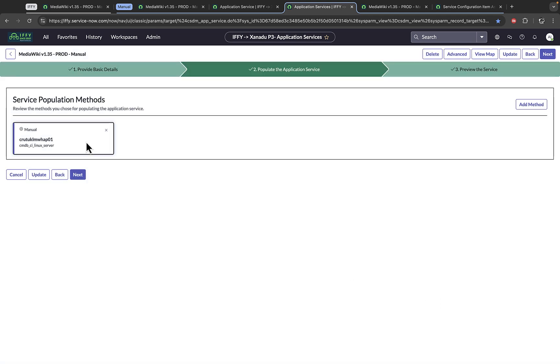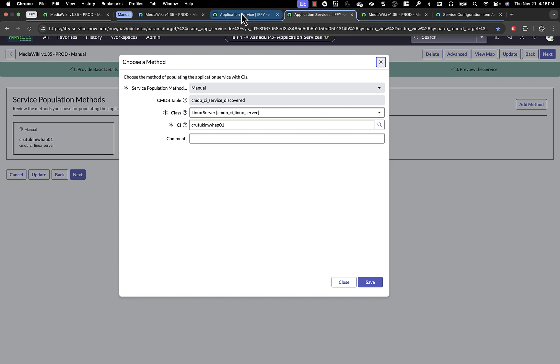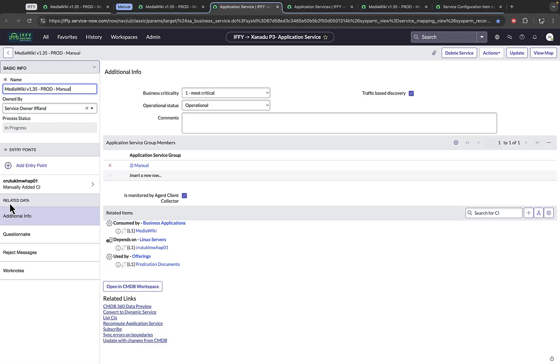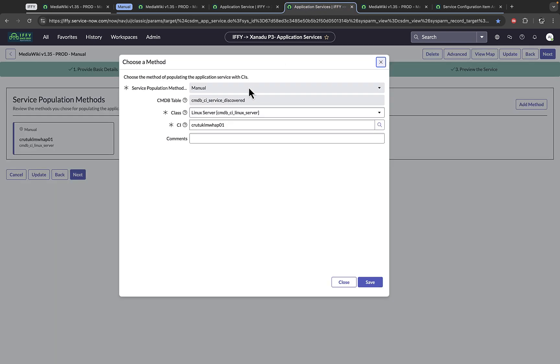Also, notice that this entry point, rather manual CI that I'm using as my top-level CI, has parity or looks the same as if I clicked it here. It has a class and a CI name.